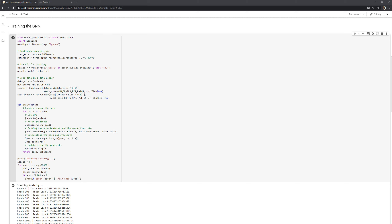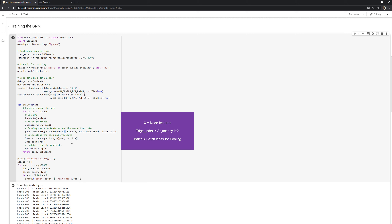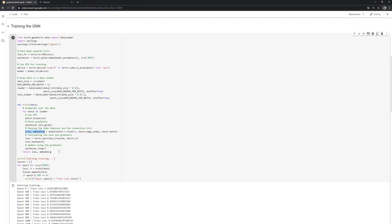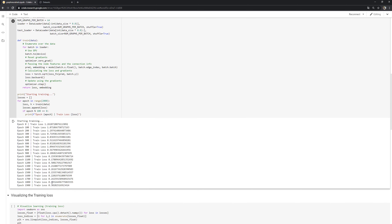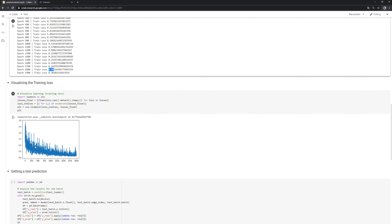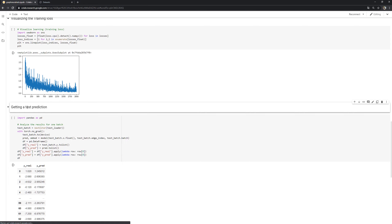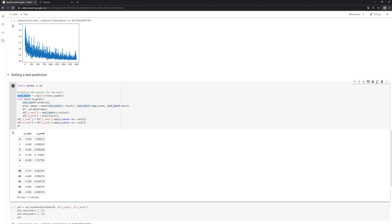We define a train function that iterates over batches, puts them on the GPU, resets gradients, and passes the node features, edge information, and a batch index to the model. We obtain predictions and then calculate and optimize the loss. Training for 2,000 epochs, the loss decreases and we end up with a relatively small root mean squared error. We can visualize the training loss — it's decreasing, though still noisy, so you might need to tweak the learning rate.